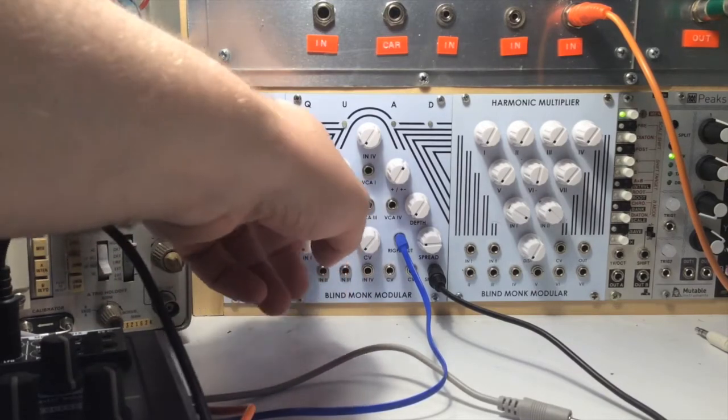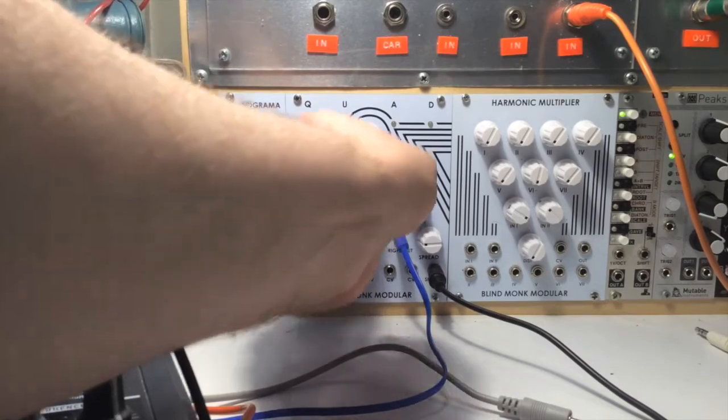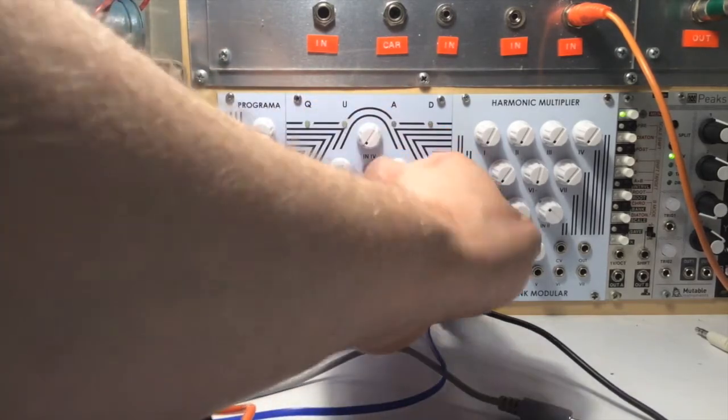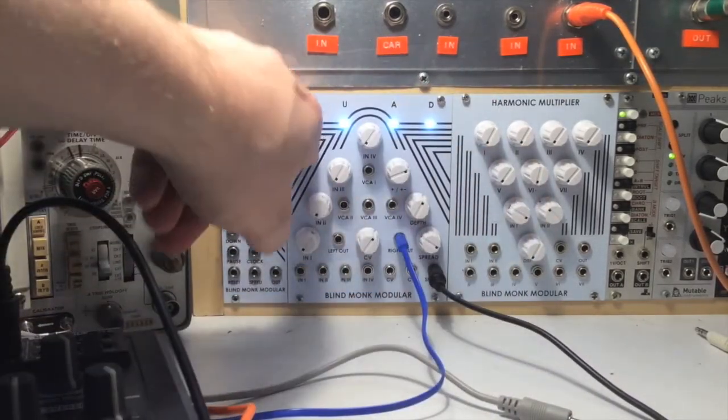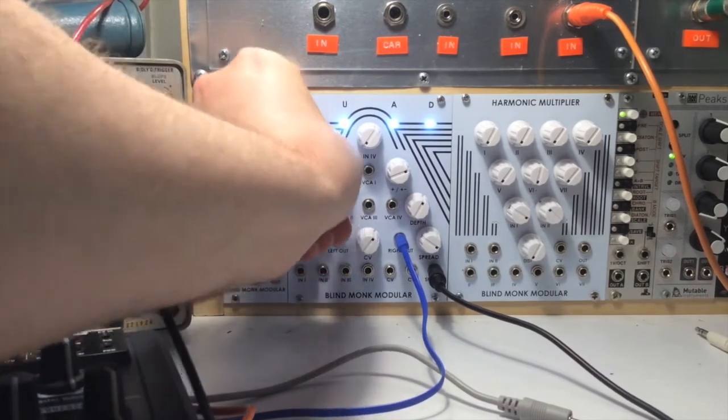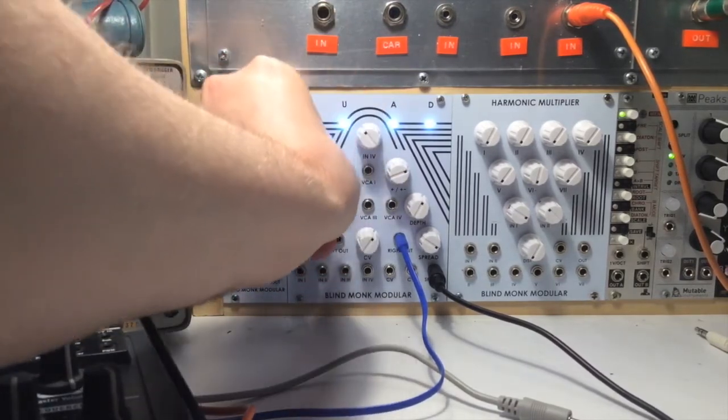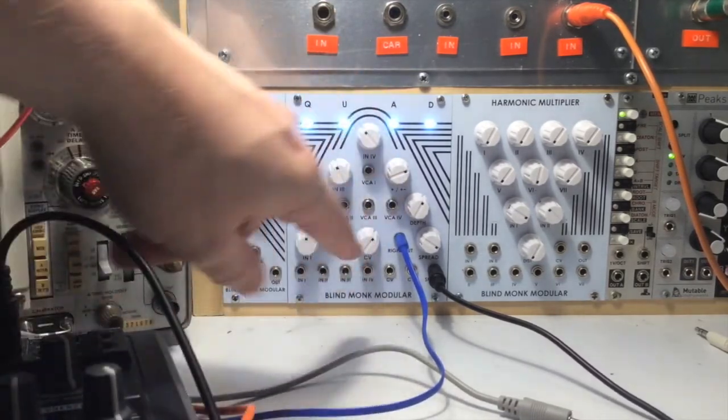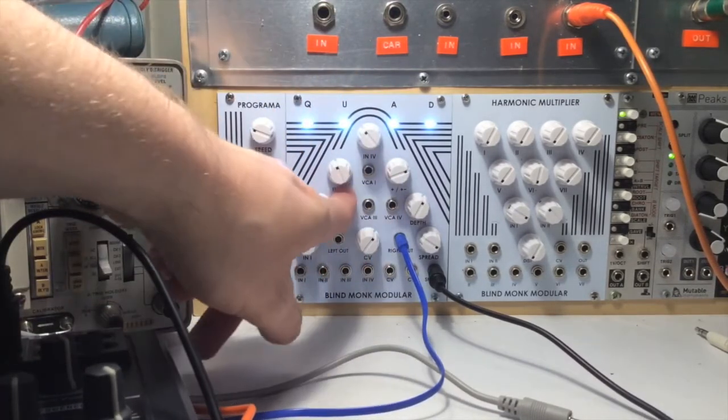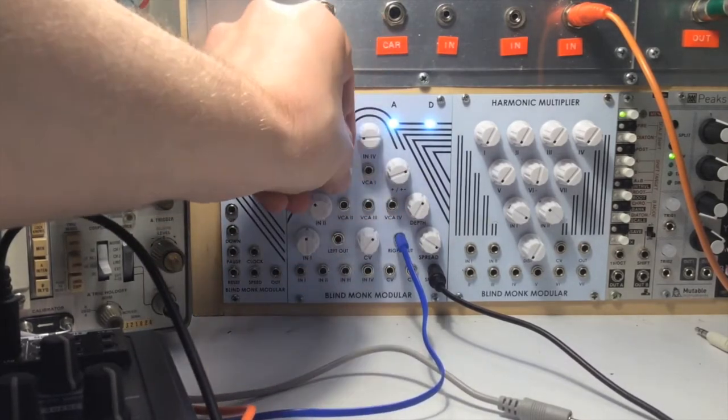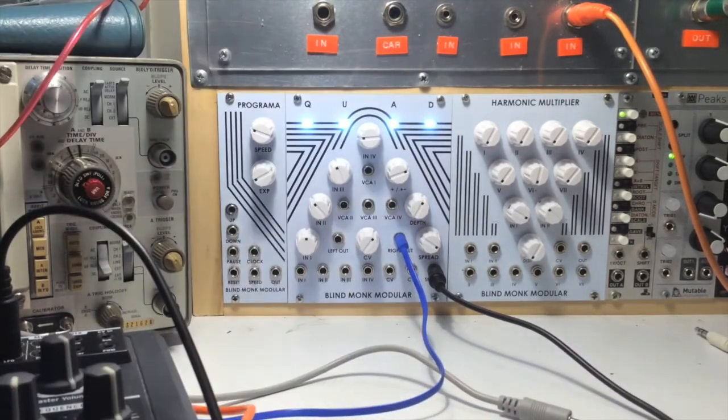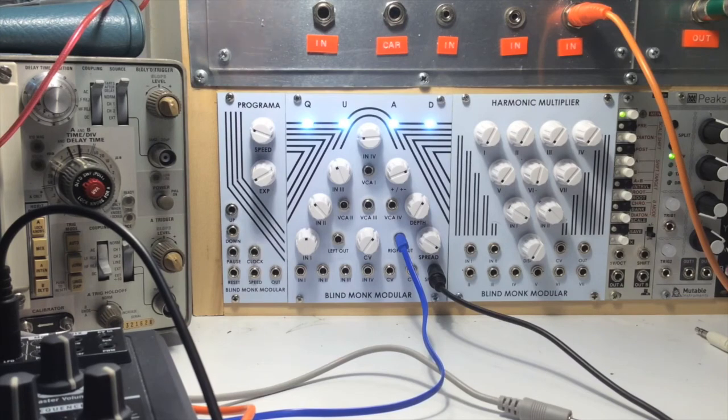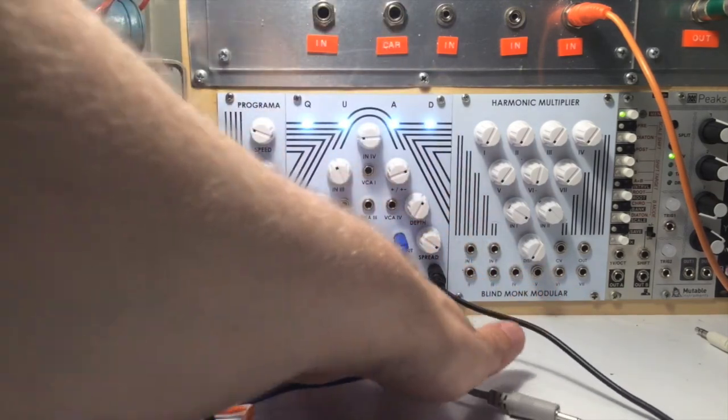You can use it as a standard four channel mixer. As long as all these are on, you can just mix these knobs. Use your VCA inputs to control the level of each input. Simple two channel crossfading.